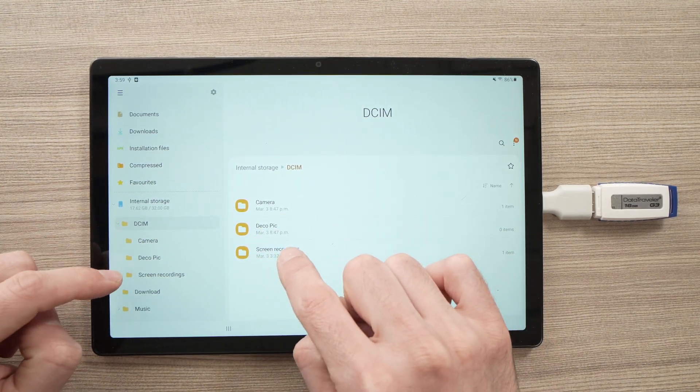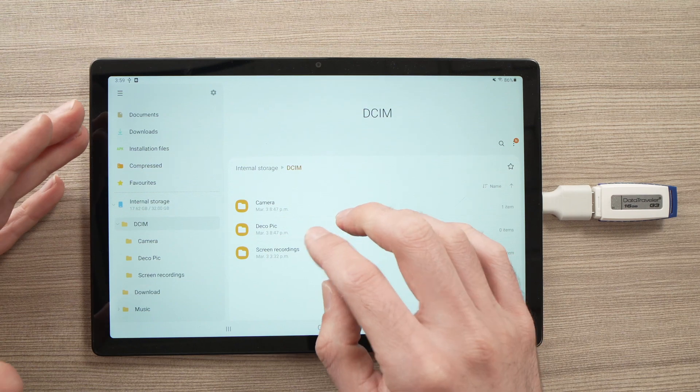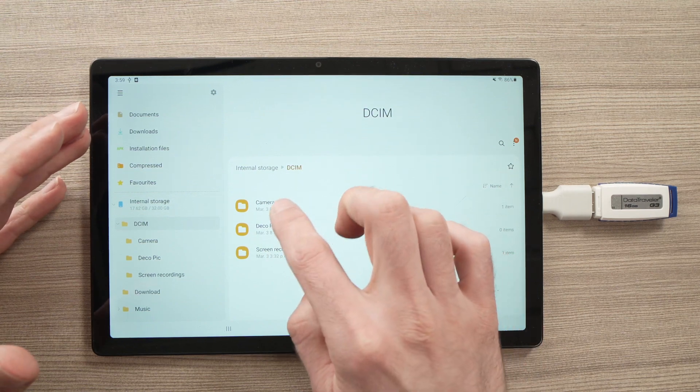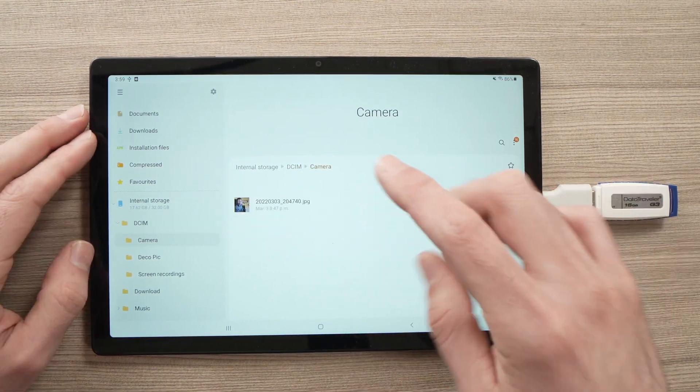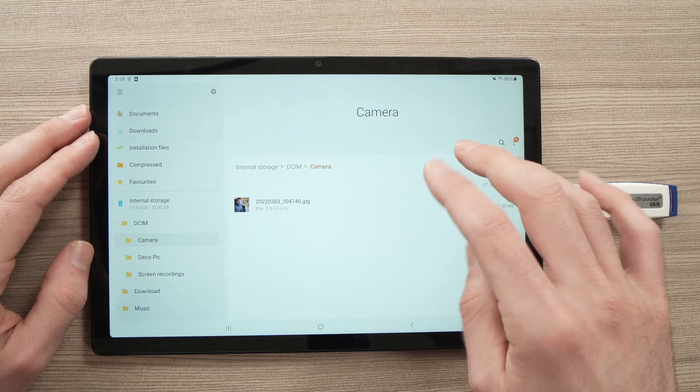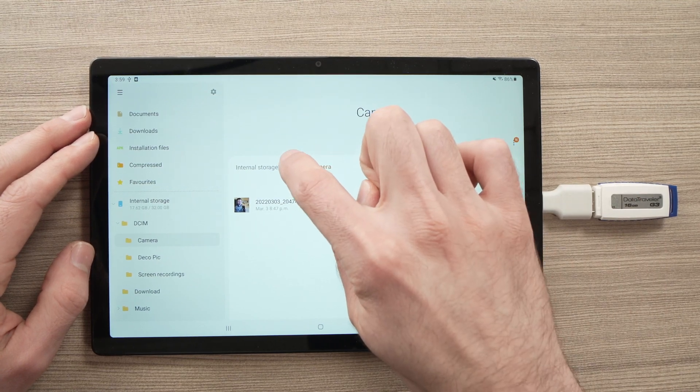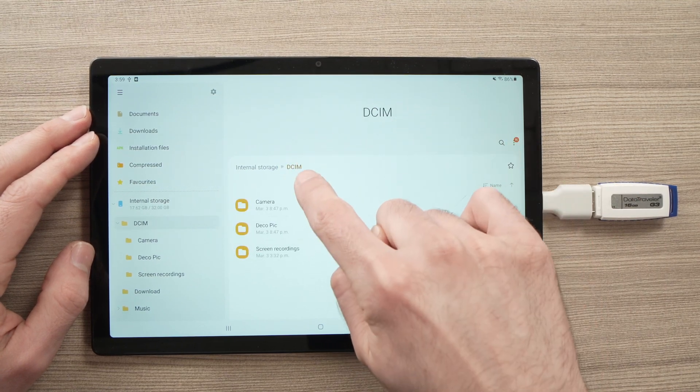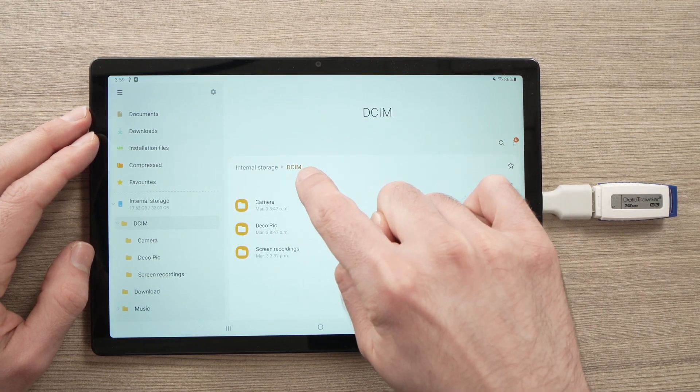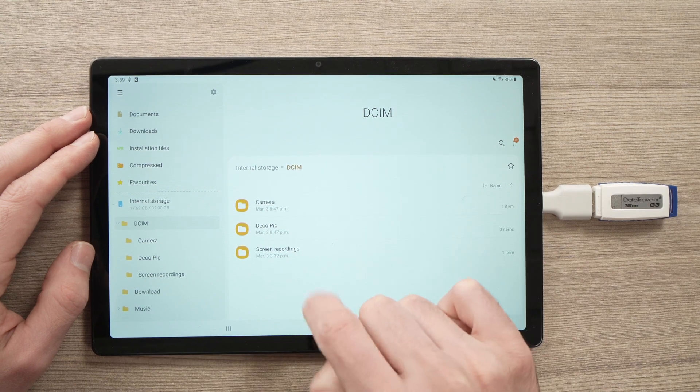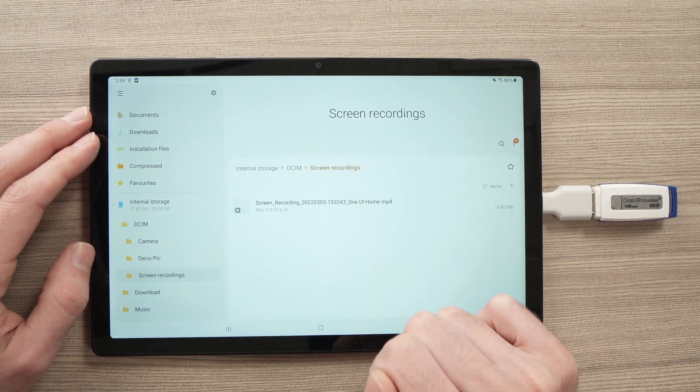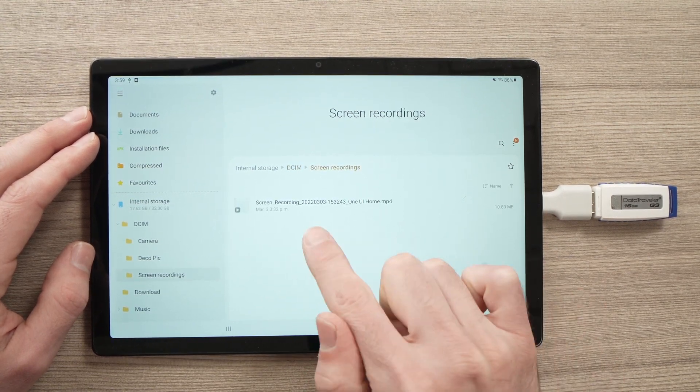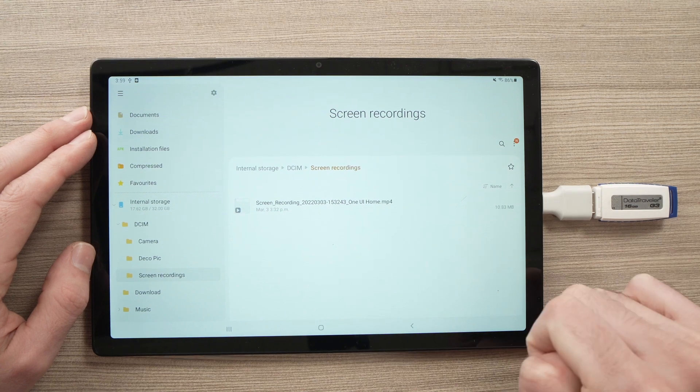Let's say I want to transfer a screen recording I made. If you have a picture, you'll go in Camera here. And if you want to go back, it's easy - you just need to tap on the previous folder you were in. So, I'm going to Screen Recording. This is a screen recording I want to transfer.